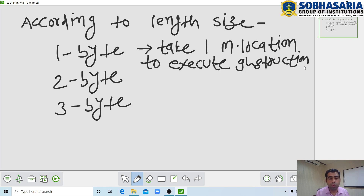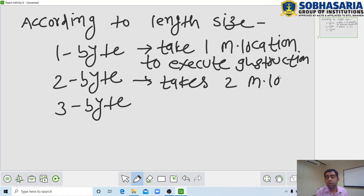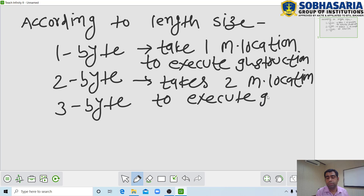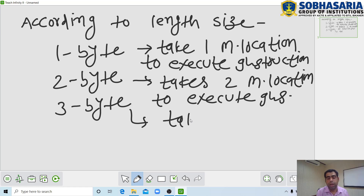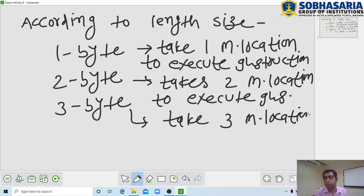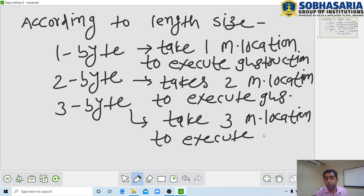Similarly, 2-byte instructions are those which take 2 memory locations to execute the instruction. And 3-byte instructions are those which take 3 memory locations or addresses to execute the instruction. This is the meaning of 1-byte, 2-byte, and 3-byte instructions.